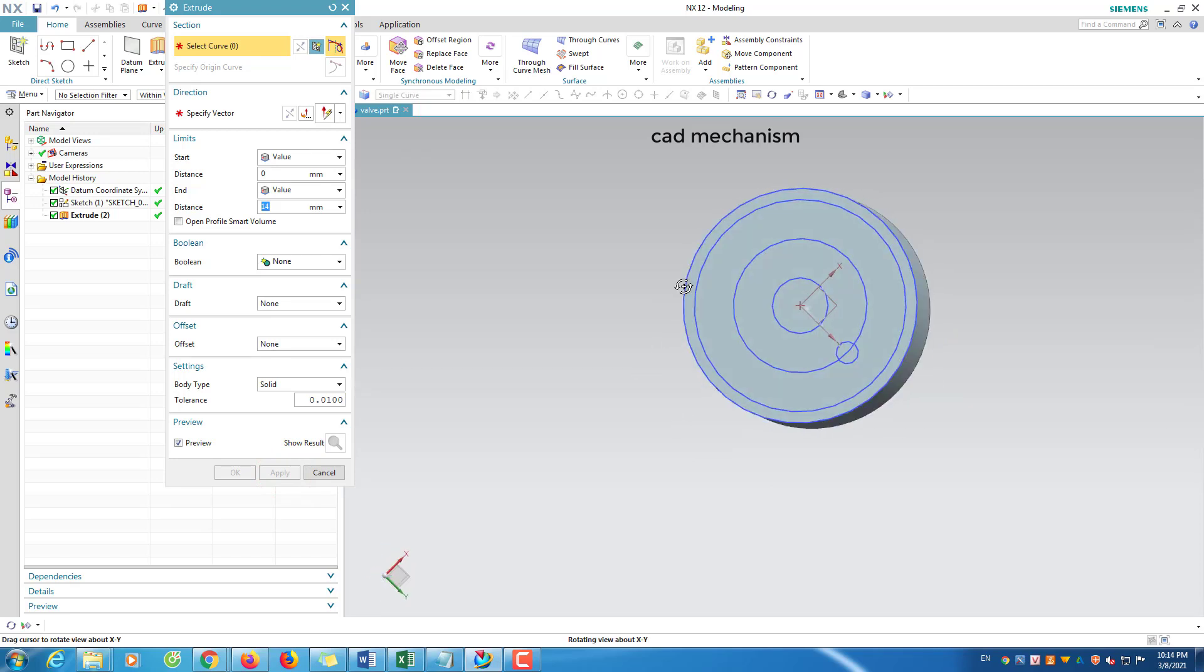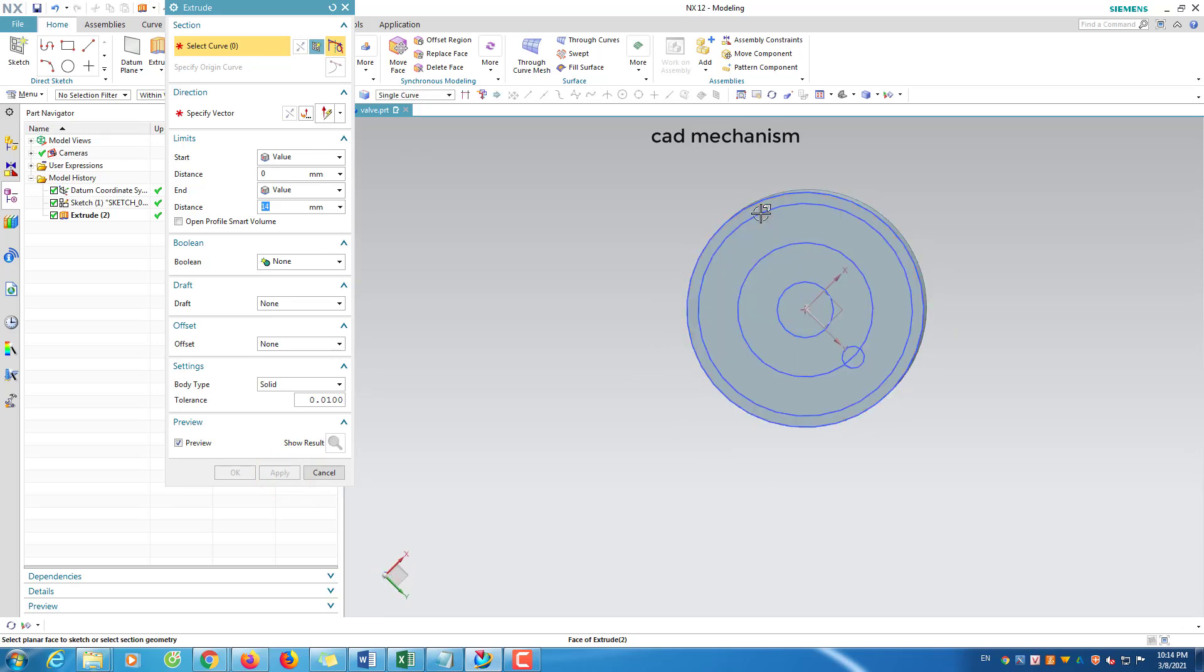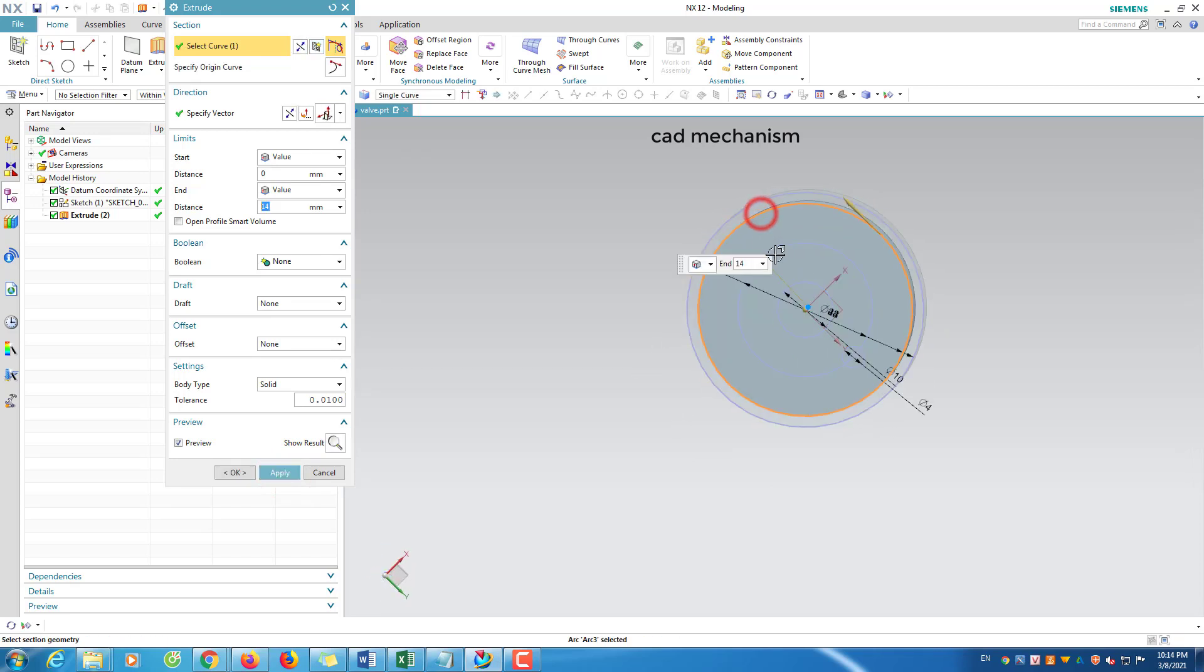We will create groove by extrude cut. We select two curves, circle 38 and 10.